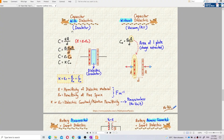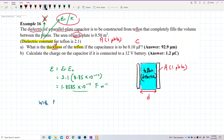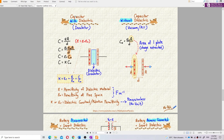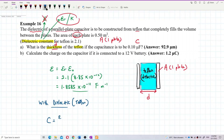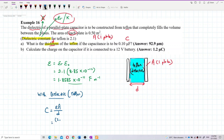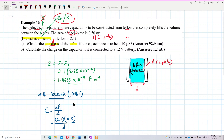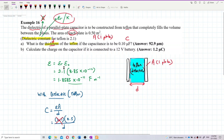Since this is a capacitor with a dielectric — Teflon — we use the formula C = εA/d. Be careful: do not substitute the dielectric constant 2.1 directly as ε. That would be wrong, because the dielectric constant is εr only, not ε.